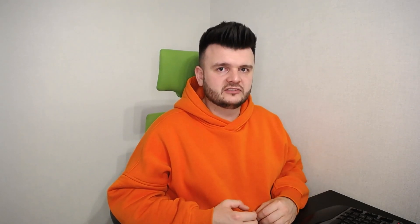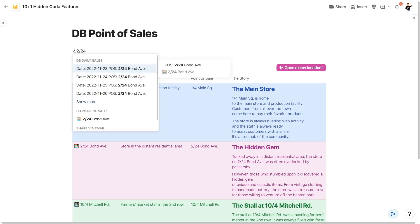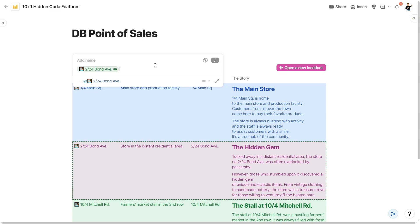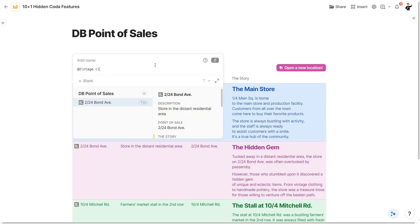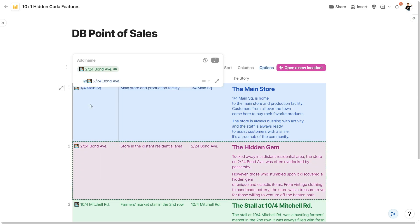Tip number eight. In my last couple of videos we talked a lot about @ references. Normally, to @ reference a row — either in a formula or in your text — you type the @ symbol and start typing the value of the display column of the row you want to reference. But you don't have to. Coda now has full-text search for @ references and will suggest all the rows that have the text you typed in any of their columns.